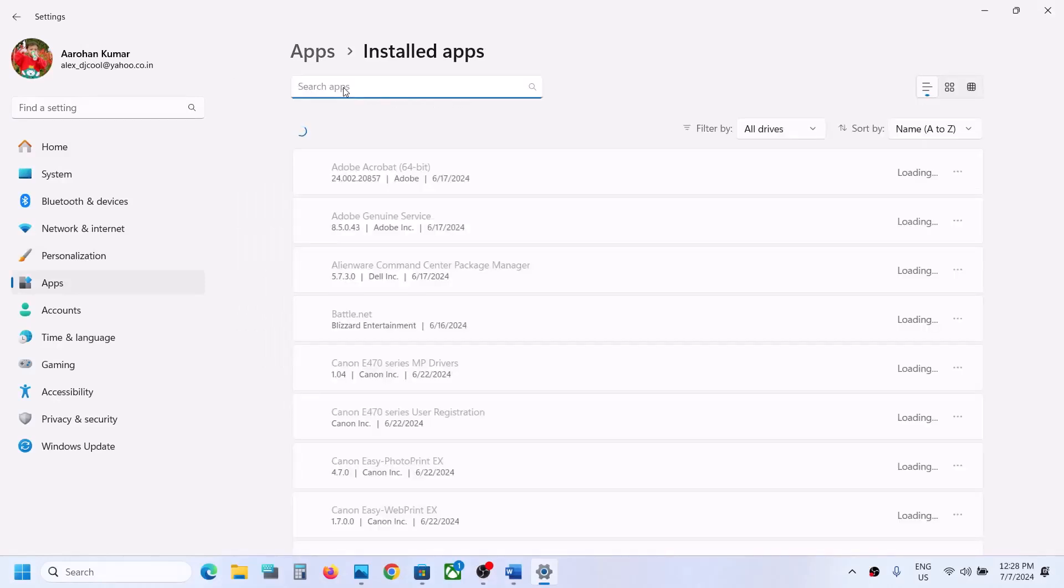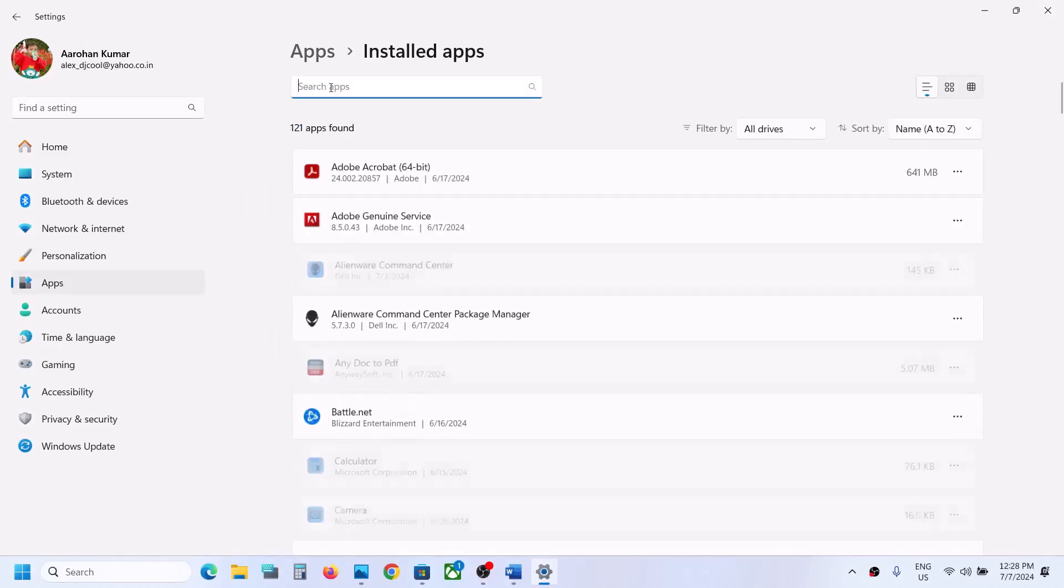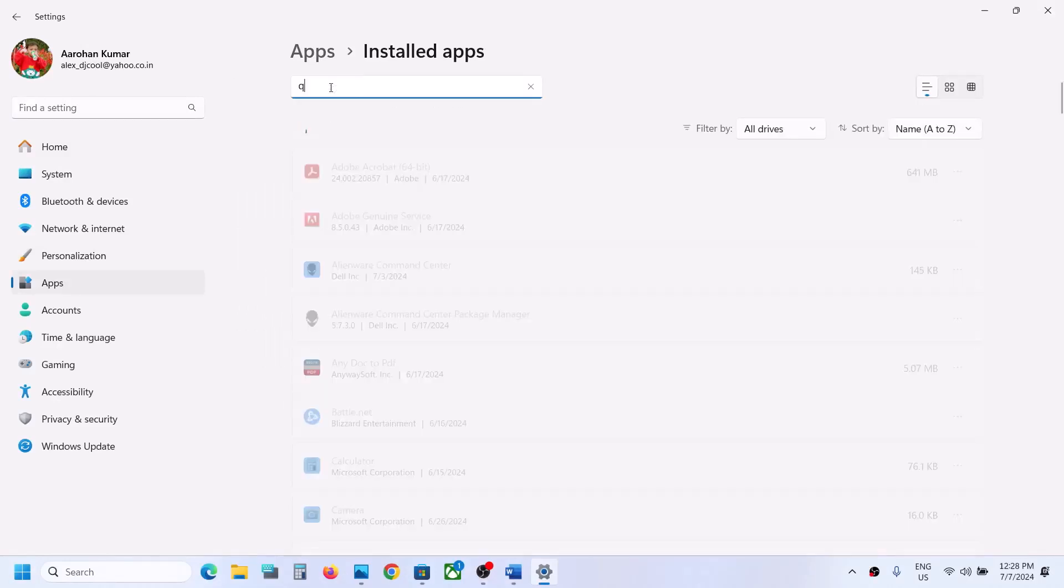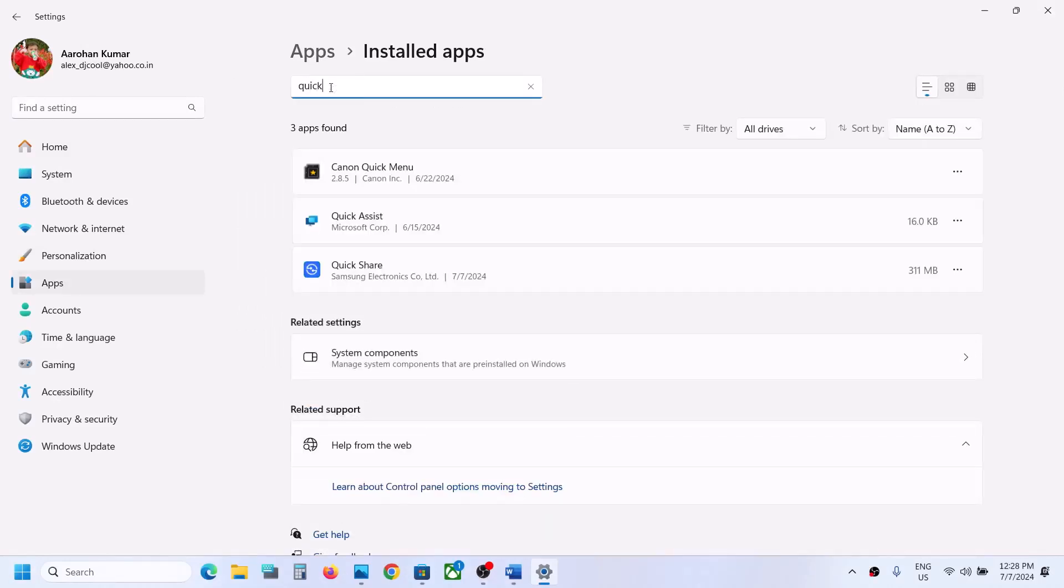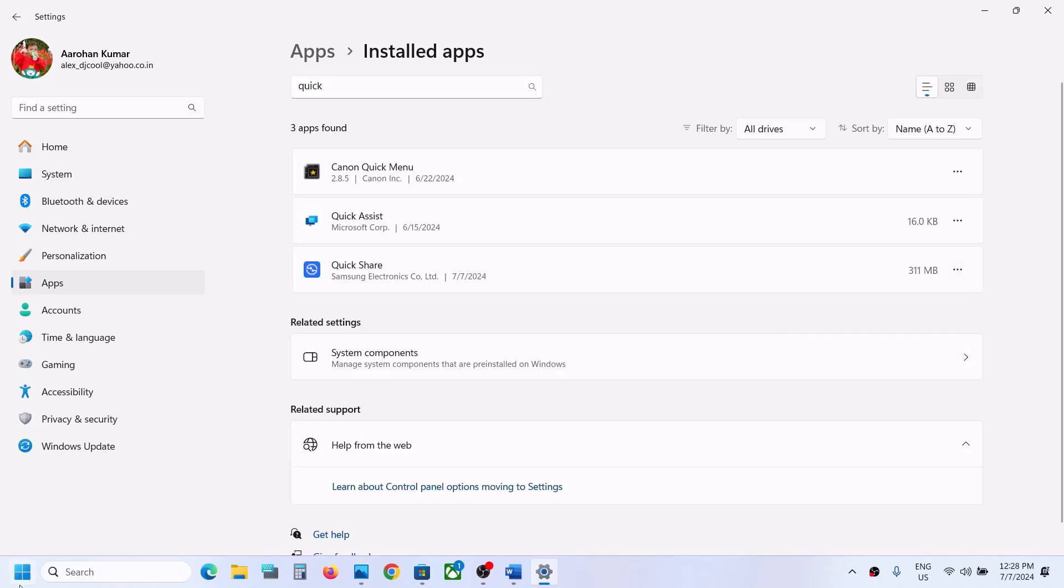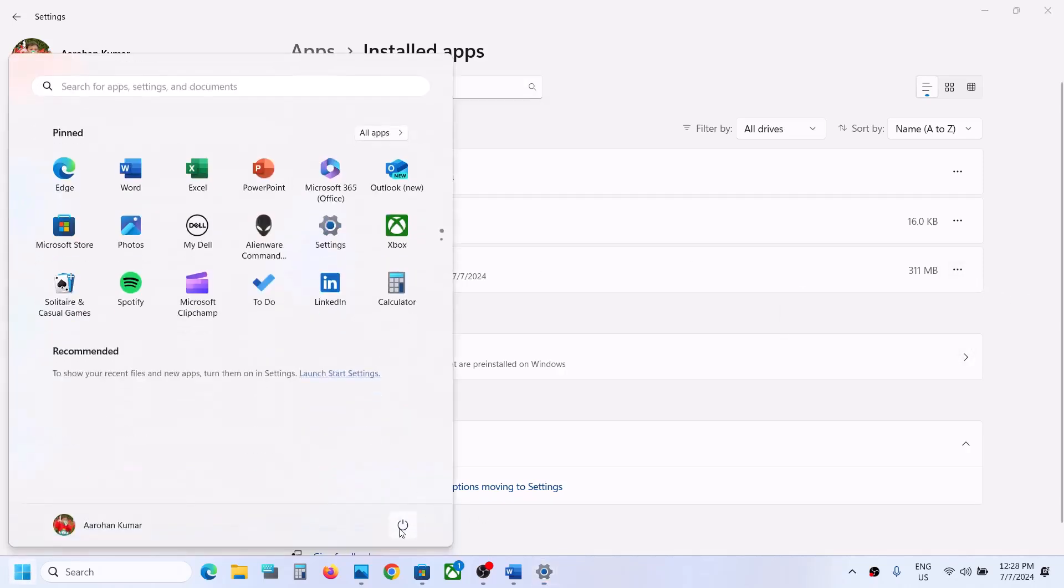Find QuickShare by typing it in the search box. If you have QuickShare installed, click on the three dots and then click on Uninstall. After the uninstall, restart your computer. After the system restart, you should not receive the error.